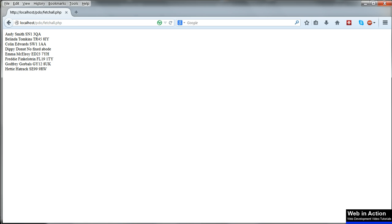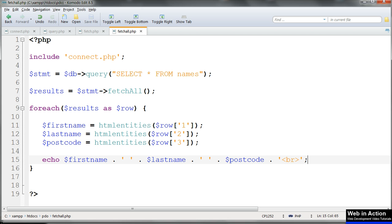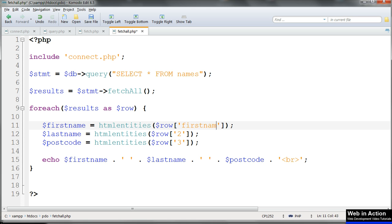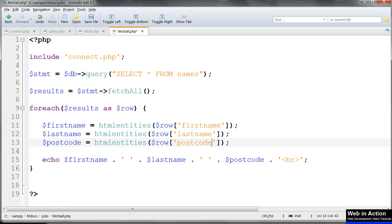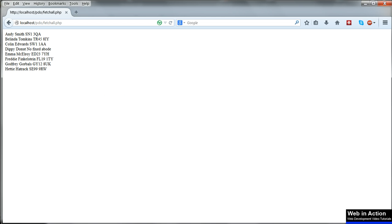Load up fetchAll.php in the browser and of course the display is exactly the same as before. As we've also got an associative array available, we can change the column numbers to names and use the associative array. And the result's the same.